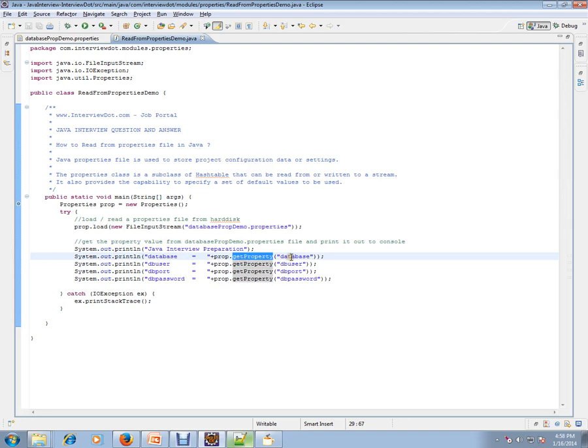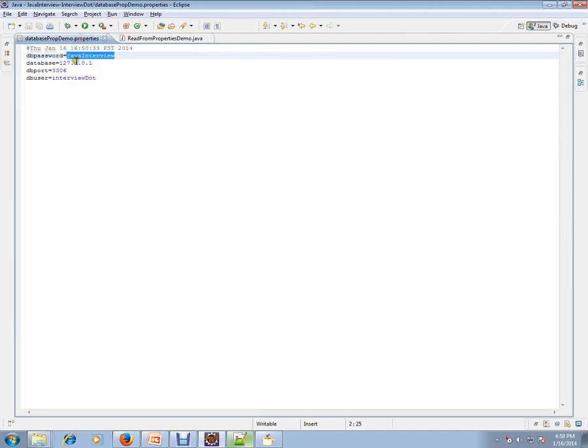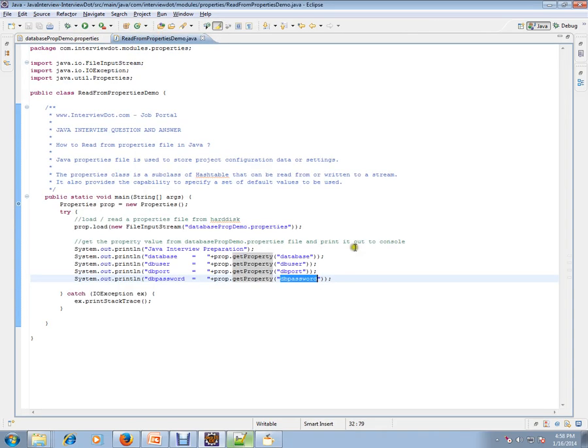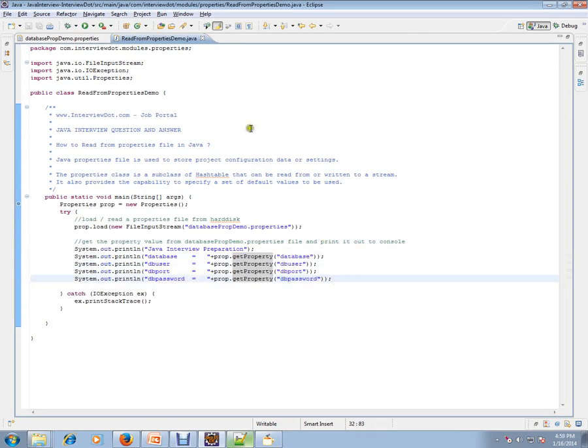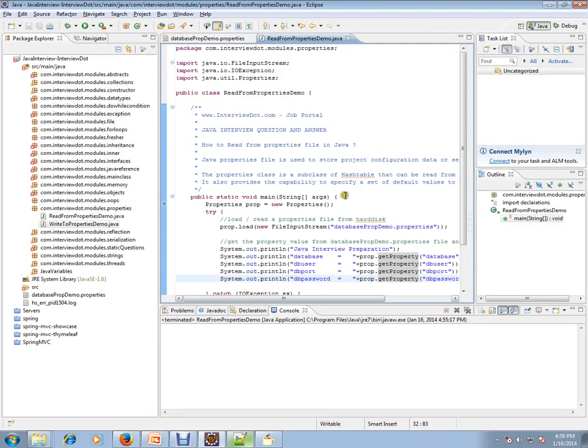It will create a key-value pair. Whenever you ask for property.getProperty with the key, you have to give the key here and you will be getting the appropriate values. So this is the key and this is the value. Let's debug and check how exactly it works.